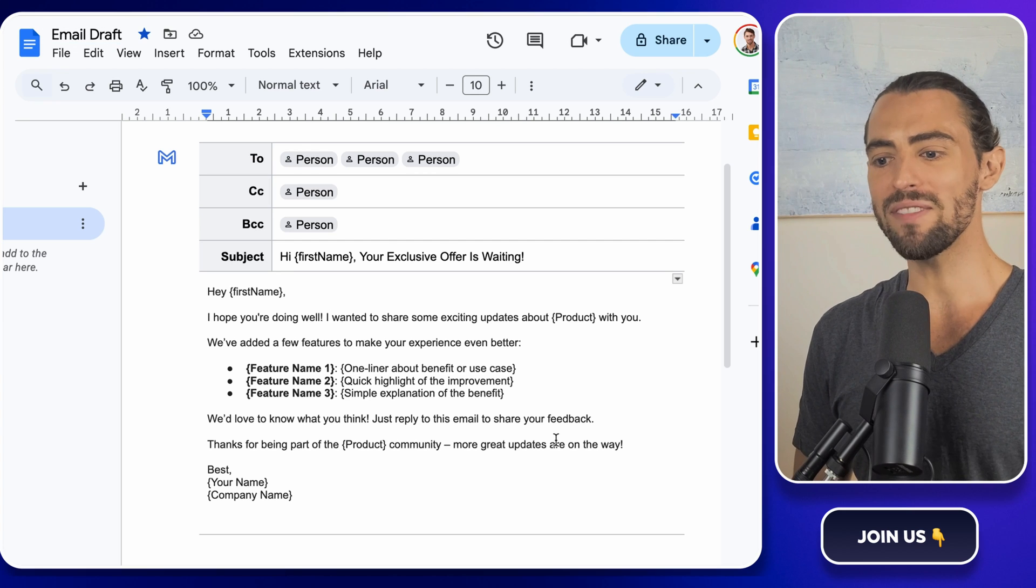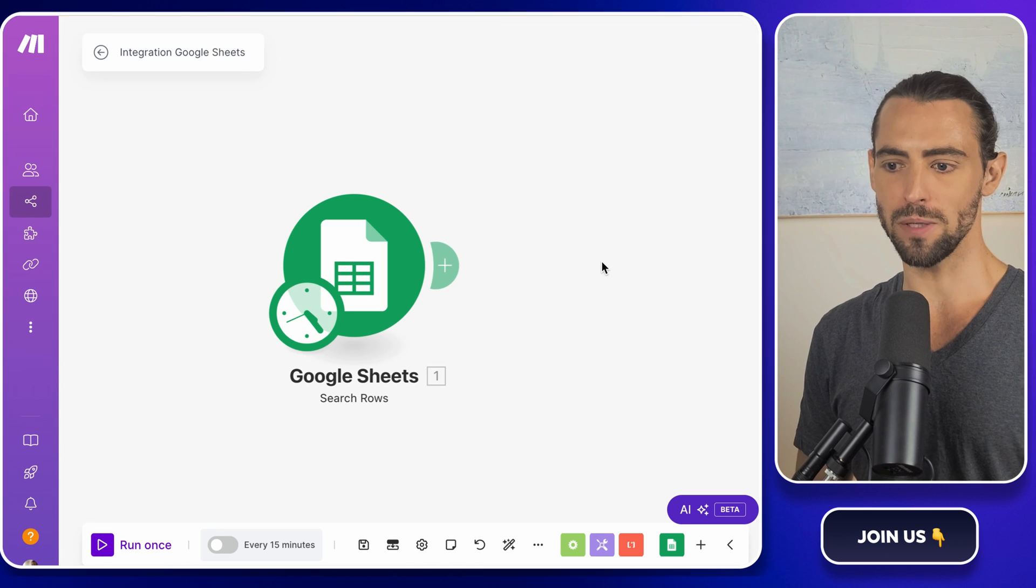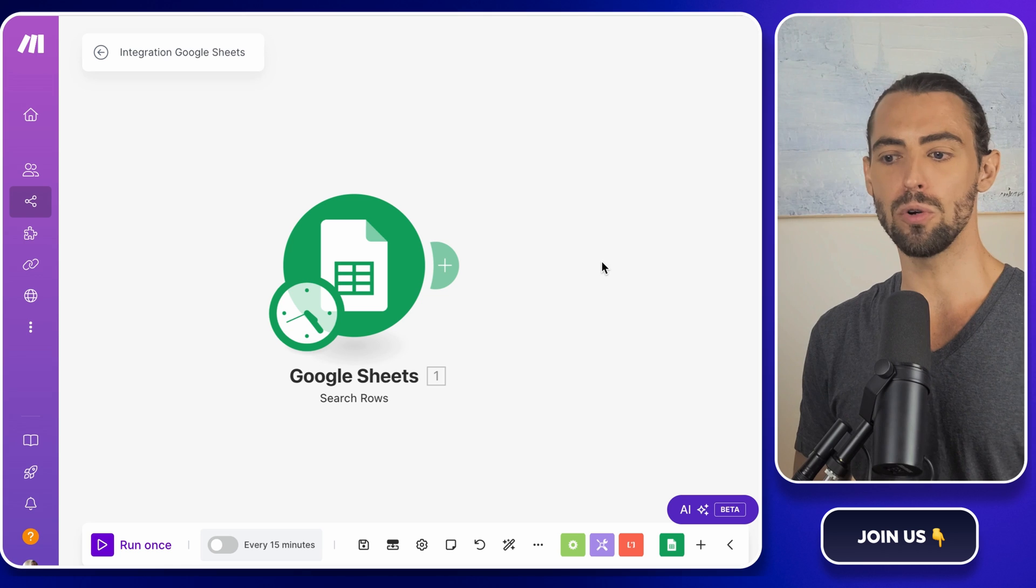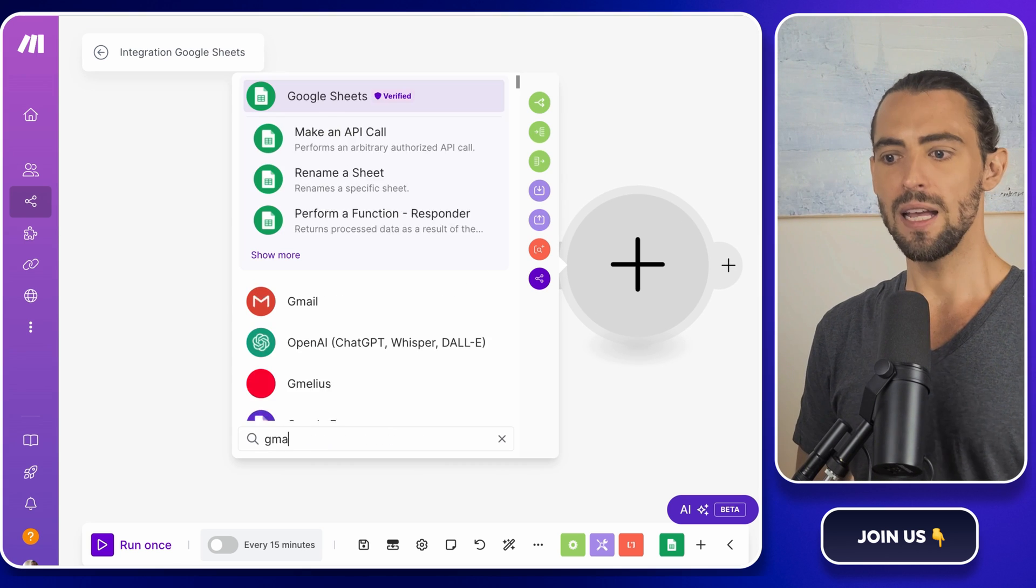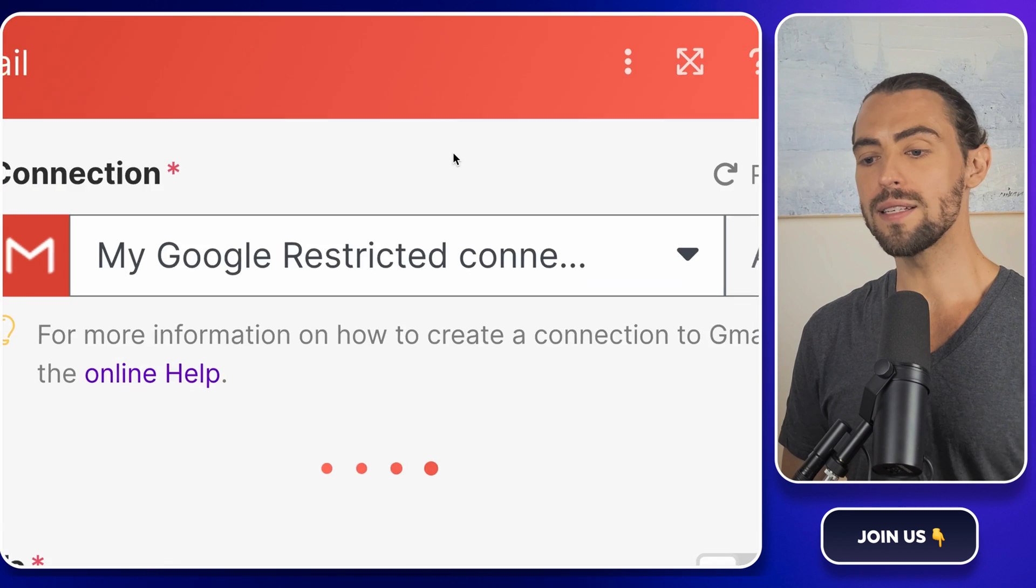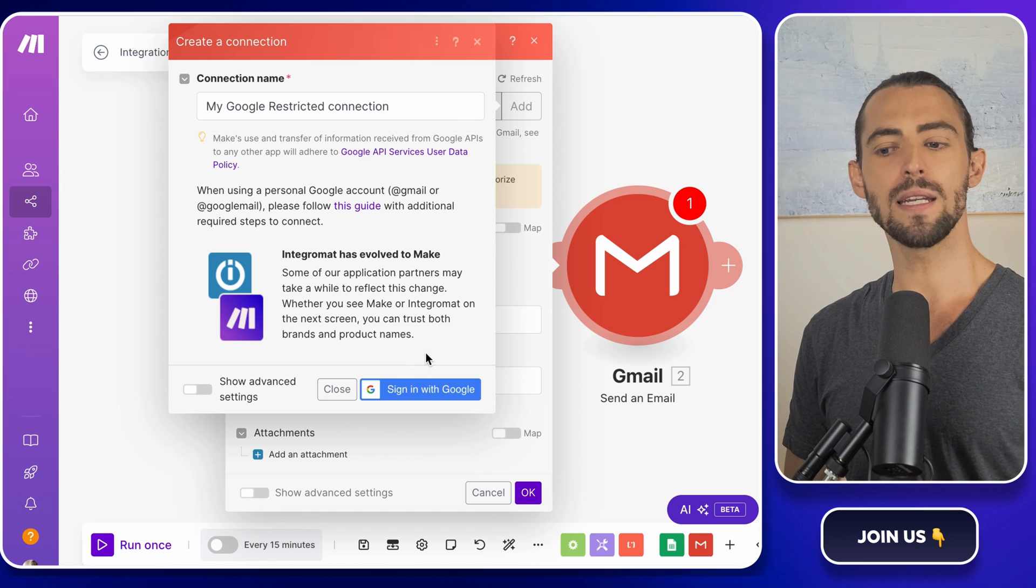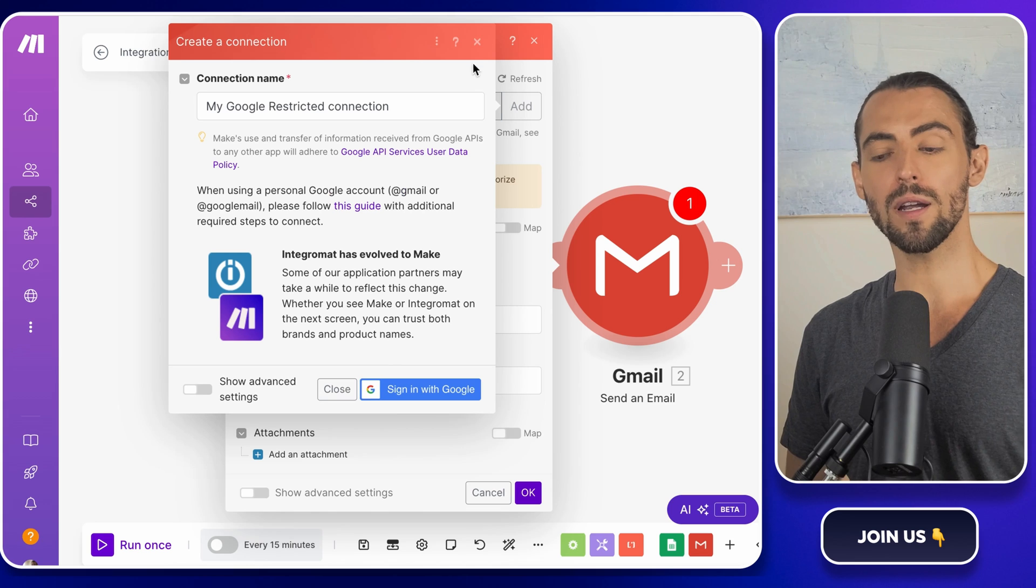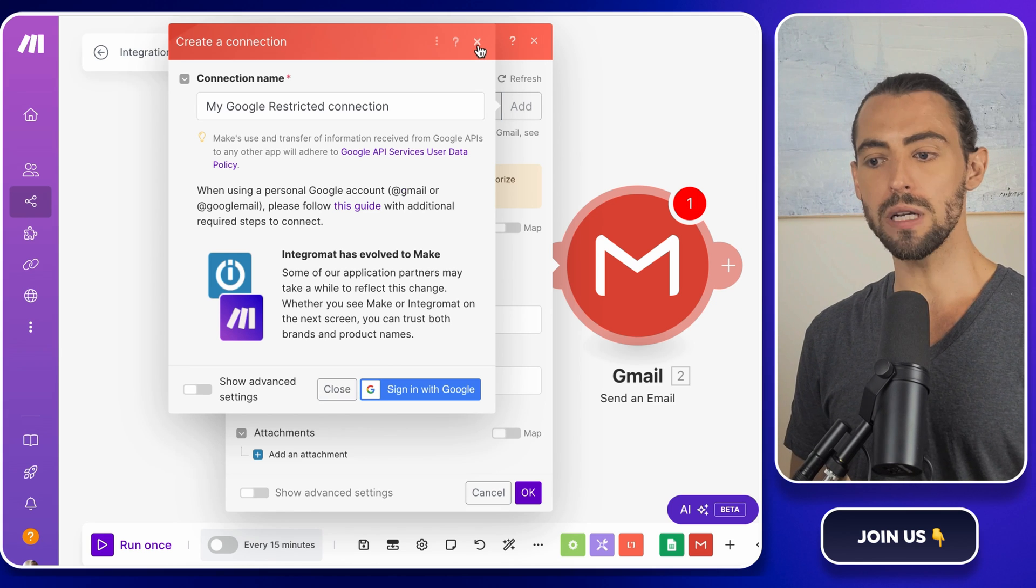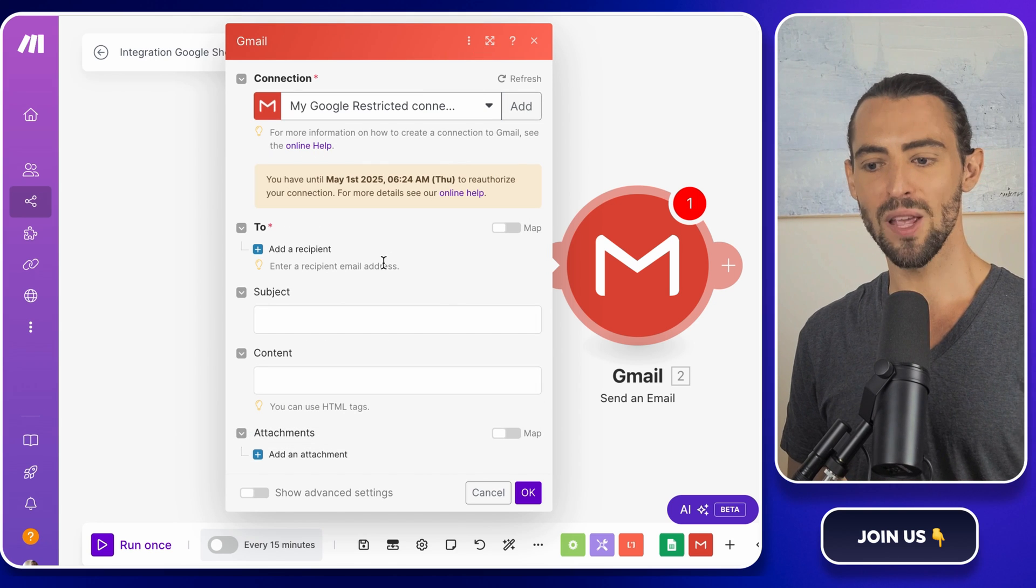Now that we've got the email template sorted, let's go back to make.com and set up the Gmail module. This part is just as easy as setting up the Google Sheets connection. Click the plus sign, search for Gmail, and choose the action send an email. Authenticate your Gmail account just like you did with Google Sheets. If you're using a personal Gmail ending in gmail.com, you might need to jump through a few extra hoops to get it working with make.com, but don't worry, I've got a tutorial linked in the description that will walk you through it. It's quick and you'll be all set in no time.